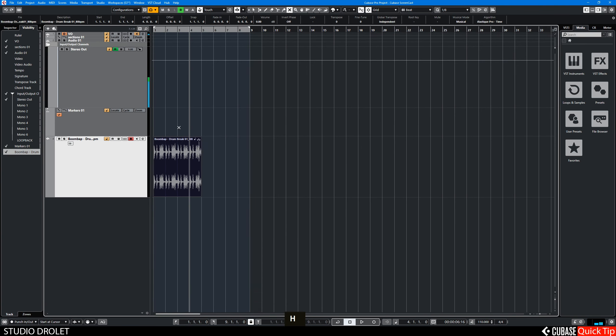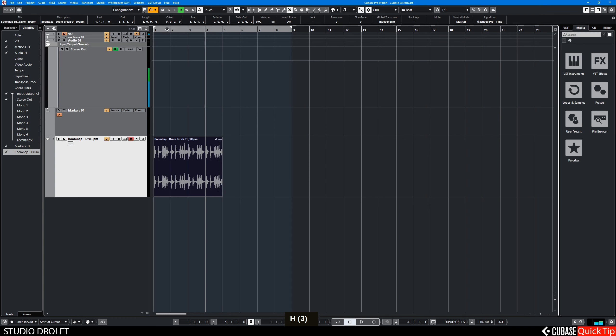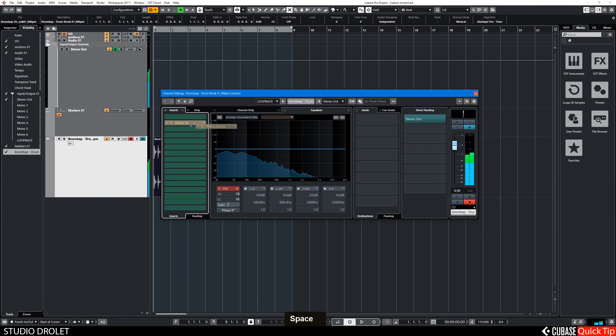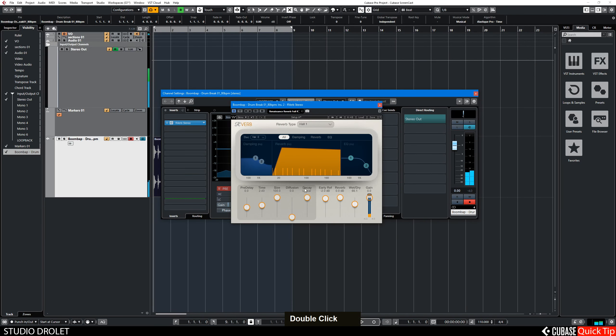So let's start with this drum loop. I already have reverb on there. Insert. I'll just play a little longer.